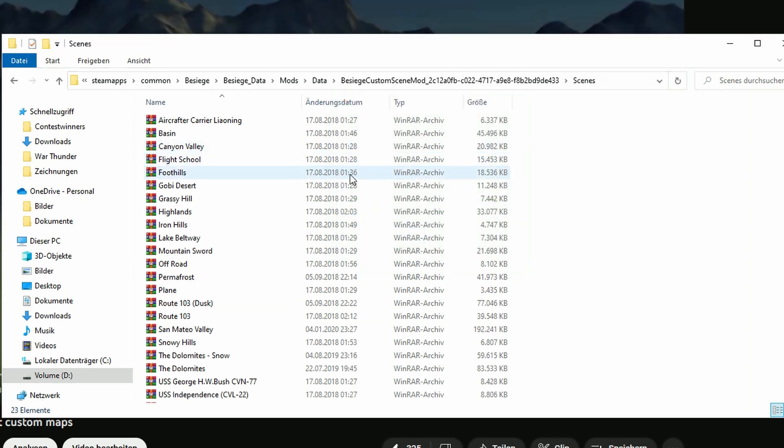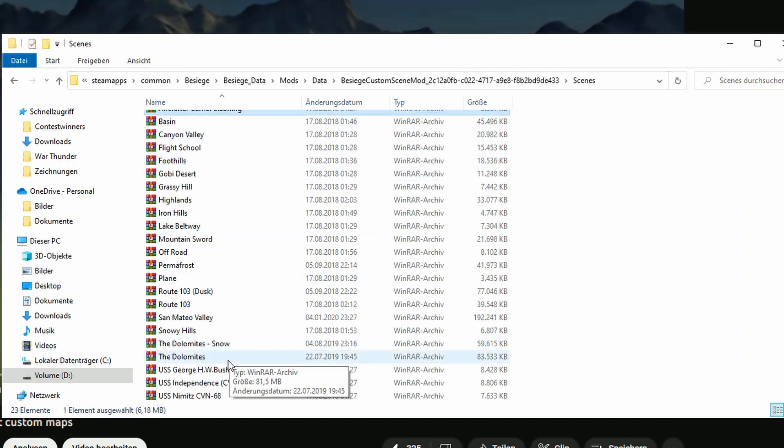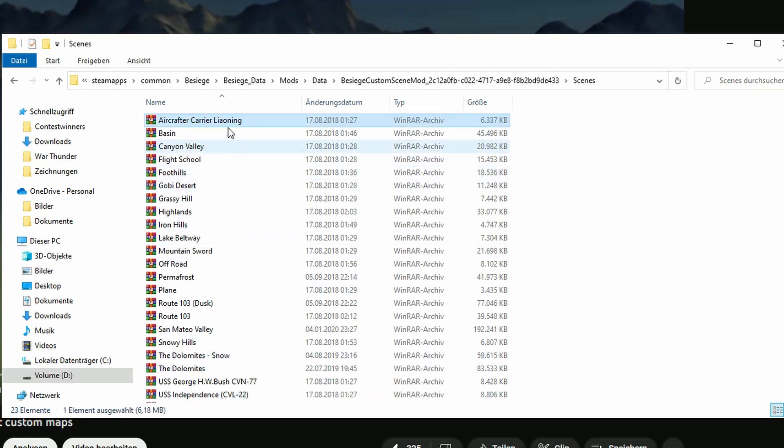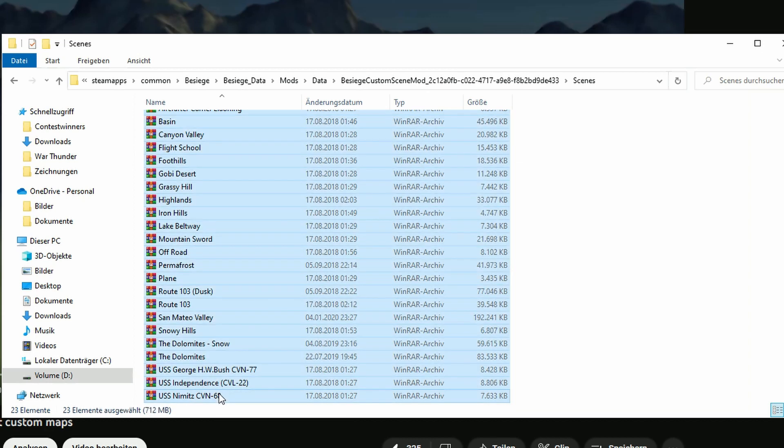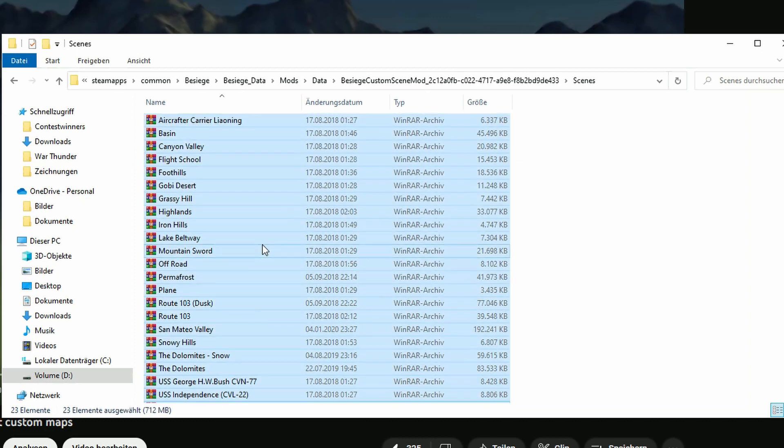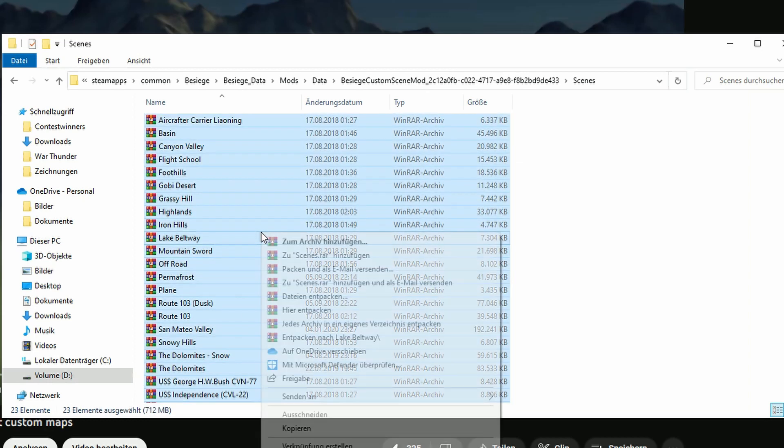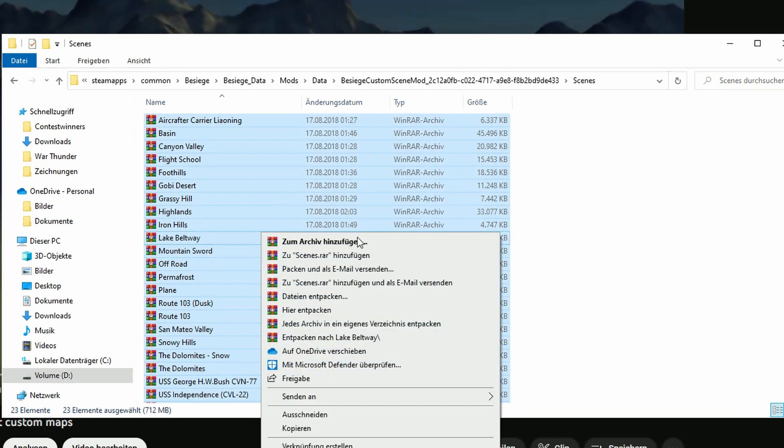However, if you don't unpack these, because these aren't folders yet, these are still packages, Besiege can't use packages. Or the mod can't use packages. It needs them to be folders. So what do we do. Press the top one, then press shift and left click. Right click. And then unzip here or unpack here.